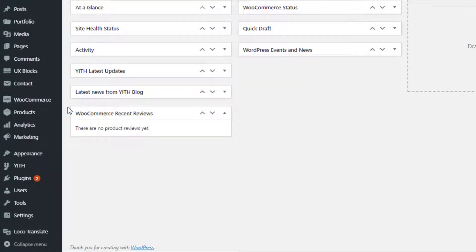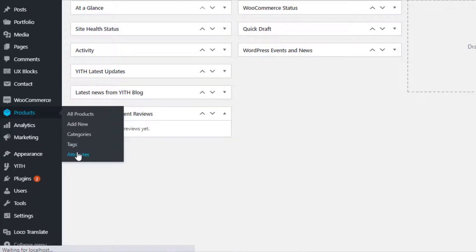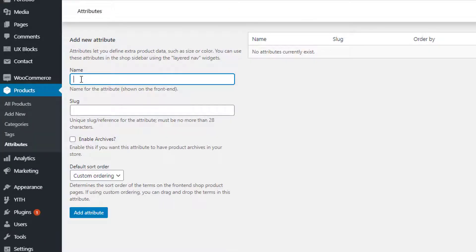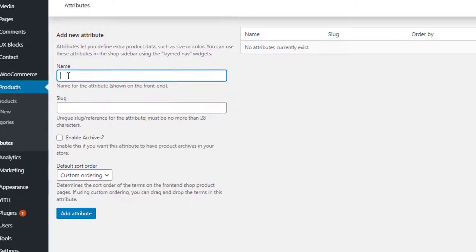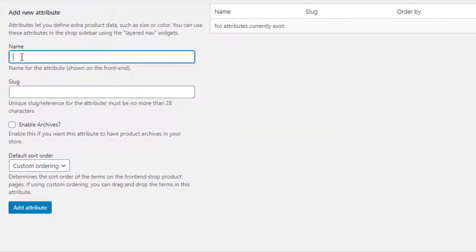Before creating a variable product, you first need to create product attributes and their variations globally. From the left sidebar, navigate to Products then Attributes. You are now on the global attribute page. From here you can create any number of attributes. Give your desired attribute name — for demonstration purposes I have given the attribute name as Color. After specifying the name, you can leave slug, enable archives, and default sort order as they are, since all these are optional.